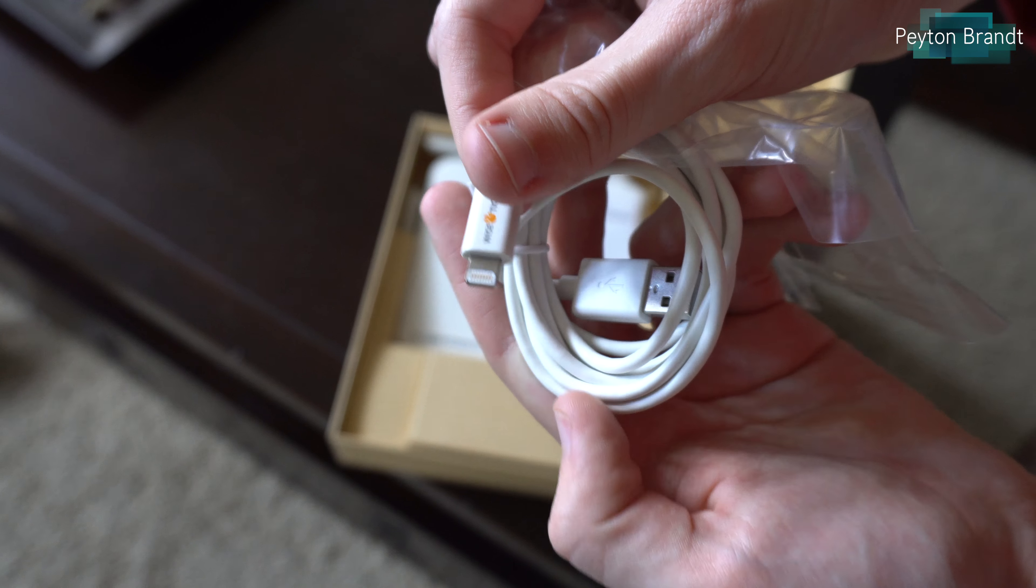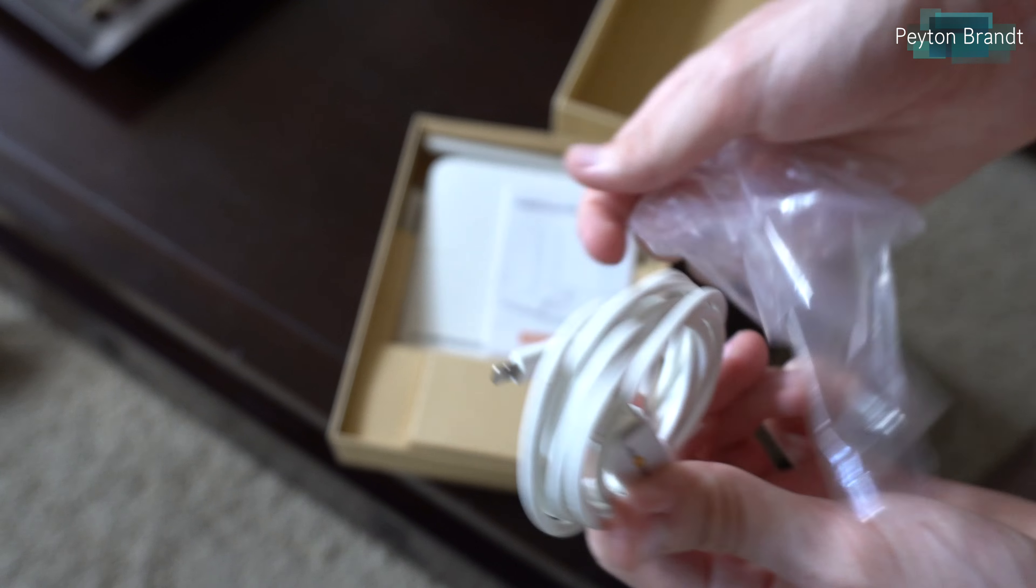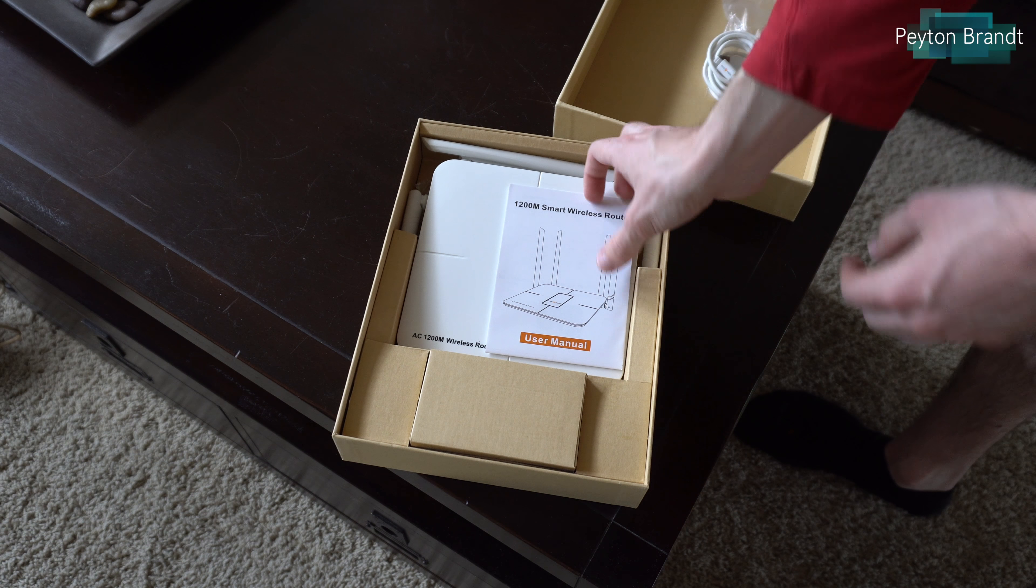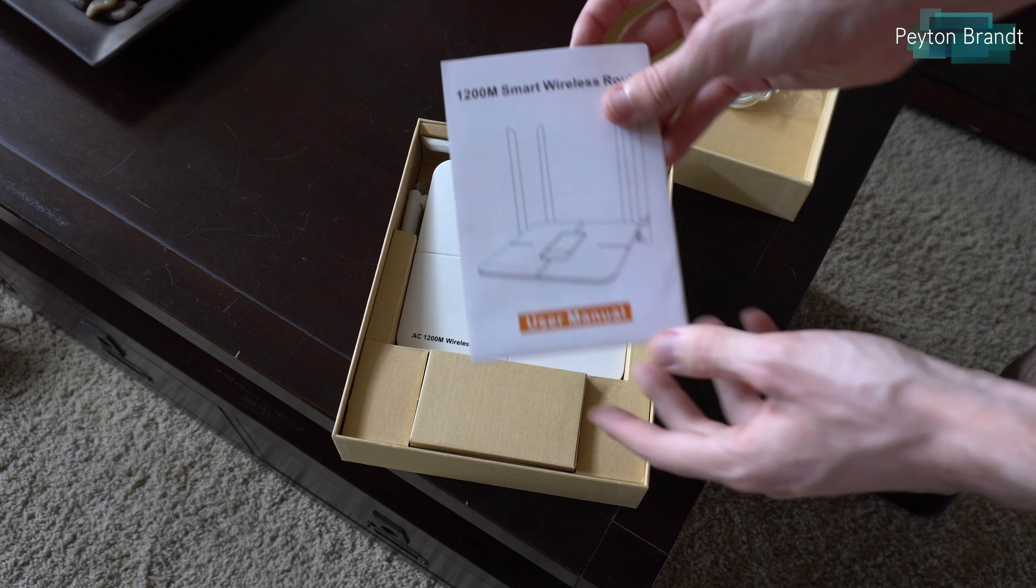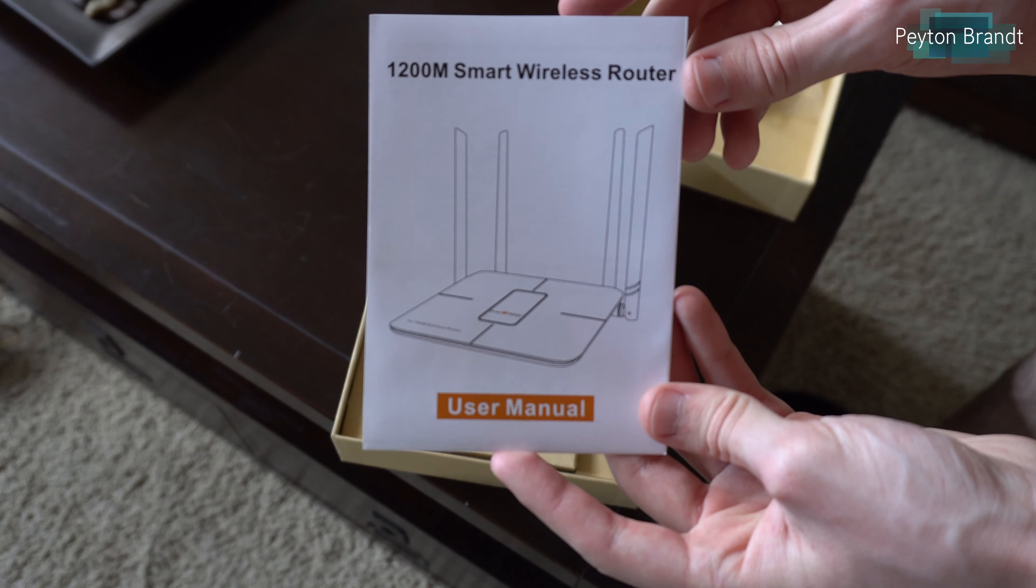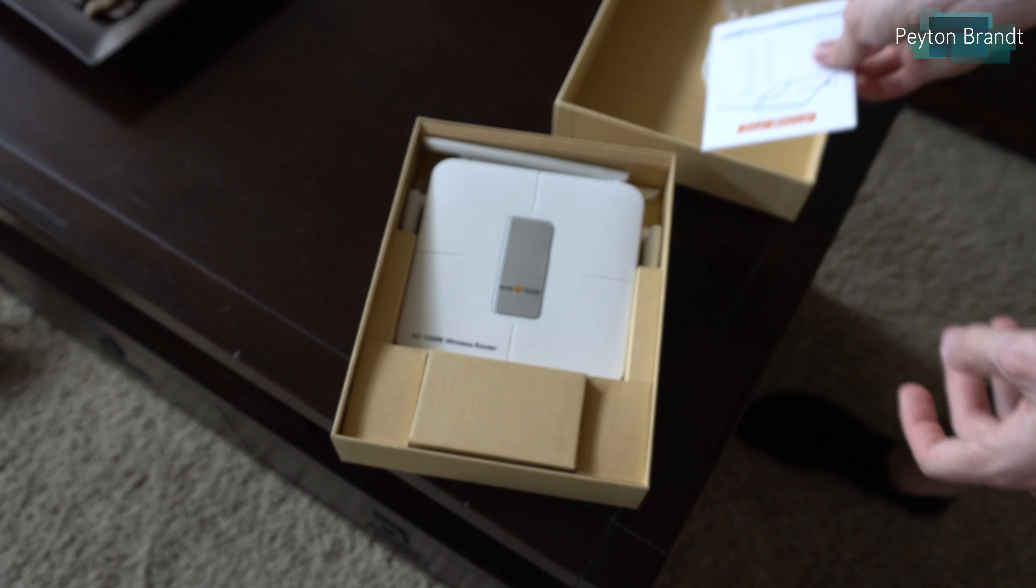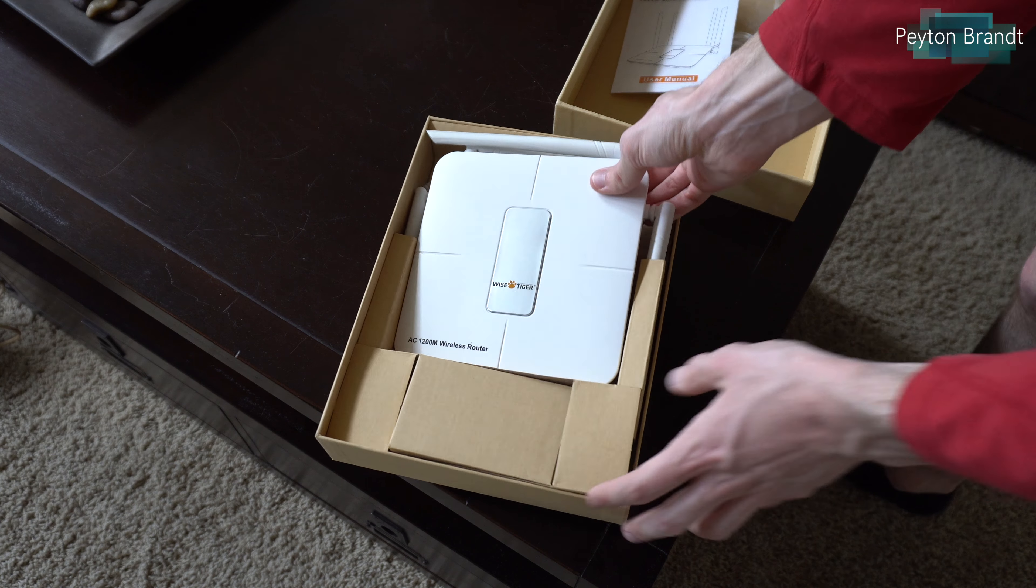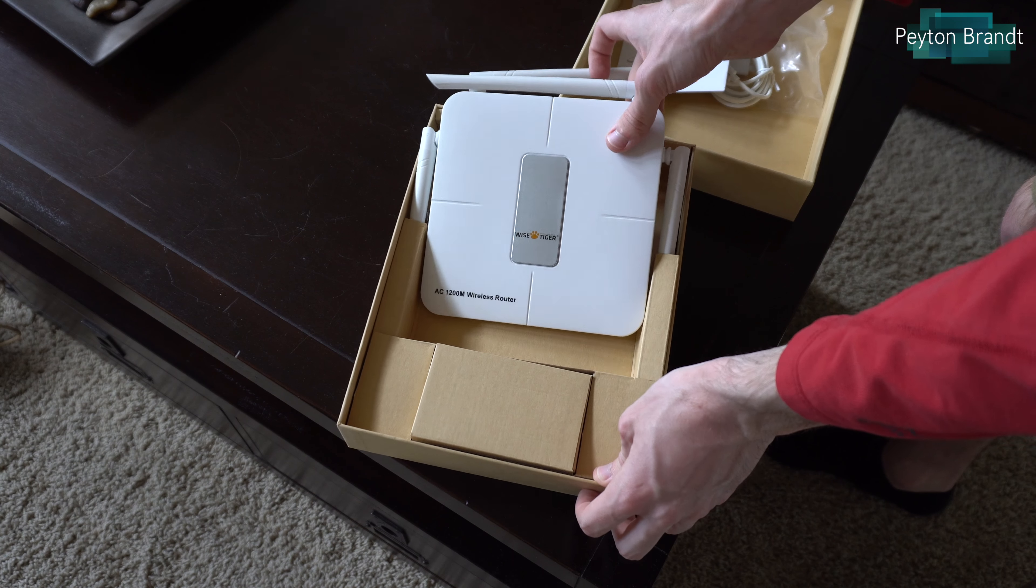First thing that you get in the box for some odd reason is a lightning cable, has nothing to do with the router. I'm not sure why that was included, but hey I'll take it, free lightning cable.